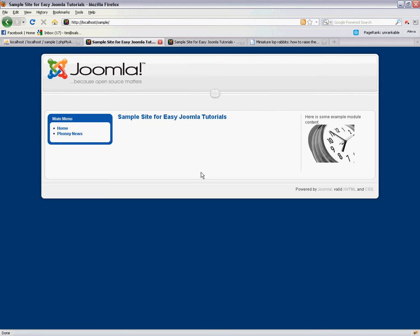Hello and welcome to another easy JoomlaTutorials.com tutorial. Today I just want to quickly talk about a category blog layout menu item.